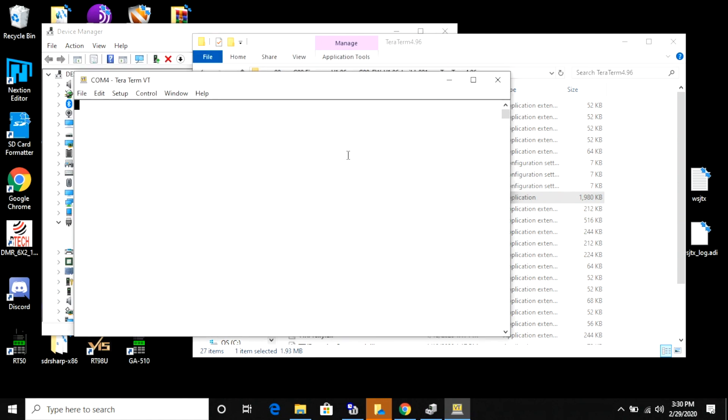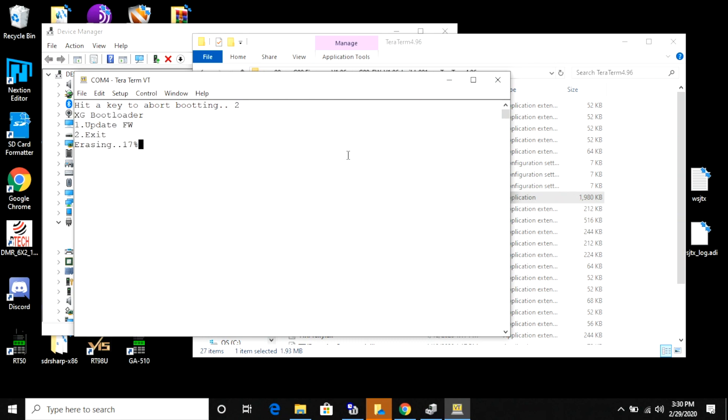With the jack plugged into the main unit's control port, I want to go ahead and power up my radio. When I do that, I'm going to be presented with some text. Now you want to be quick and hit the space bar so that you interrupt the booting sequence. When that happens, you're going to get a menu and you want to select one to update your firmware. Now what's going to happen is it's going to erase the current version of your firmware on the main unit. I sped this up for this video.